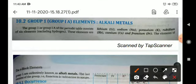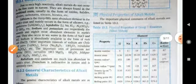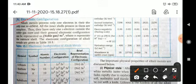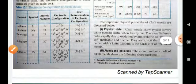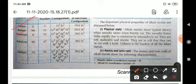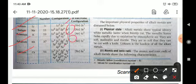Now we will discuss group 1 elements, the alkali metals, which include lithium, sodium, potassium, rubidium, cesium, and francium. The electronic configurations are: lithium — 1s2, 2s1; sodium — 1s2, 2s2, 2p6, 3s1; and so on for the remaining elements. In all these elements, the last electron goes into the S orbital, confirming they are S-block elements.